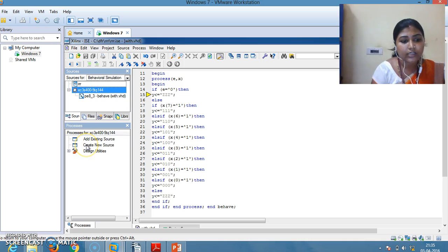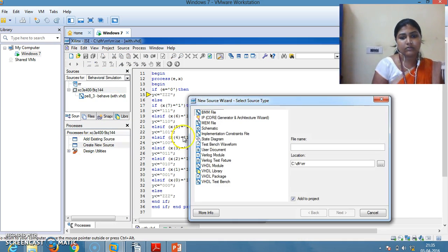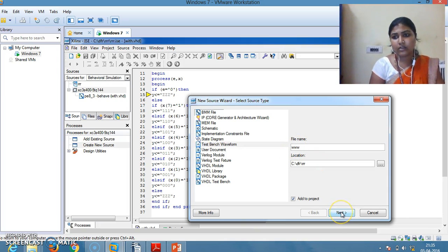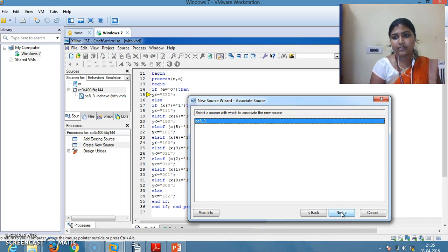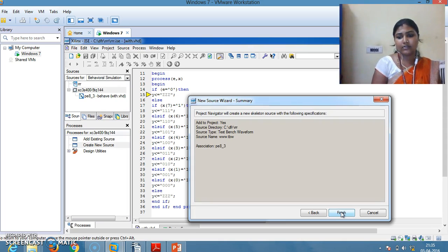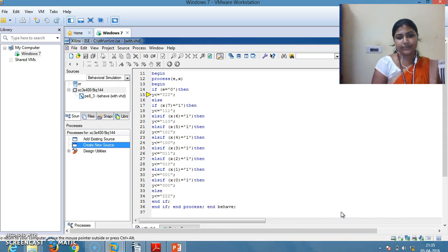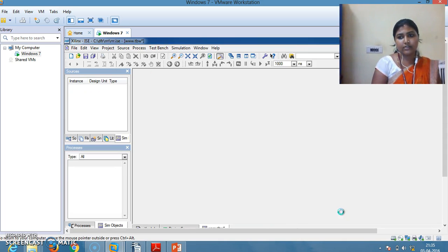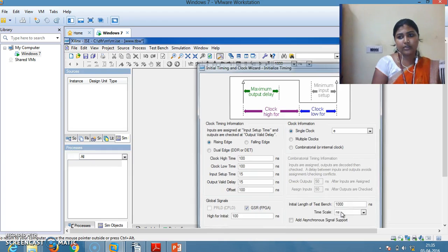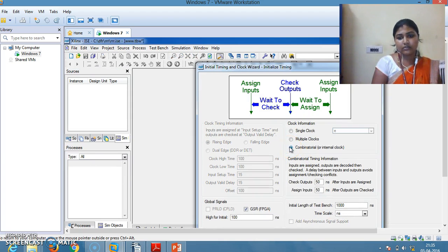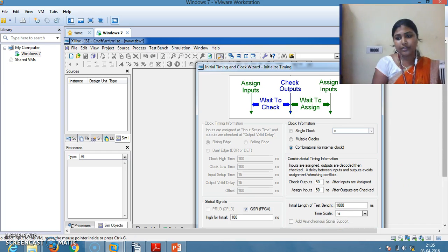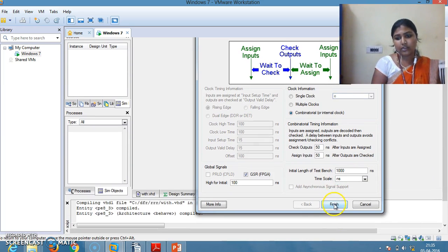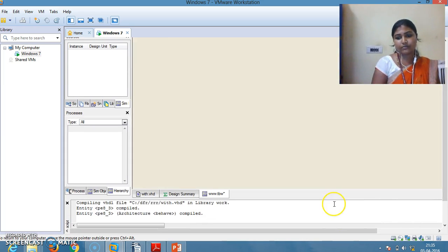Create a new source, that is nothing but test bench. Give a name. Click Next, Next, Finish. You will get this window. Here you are going to select the clock. Select it as combinatorial and click on Finish.